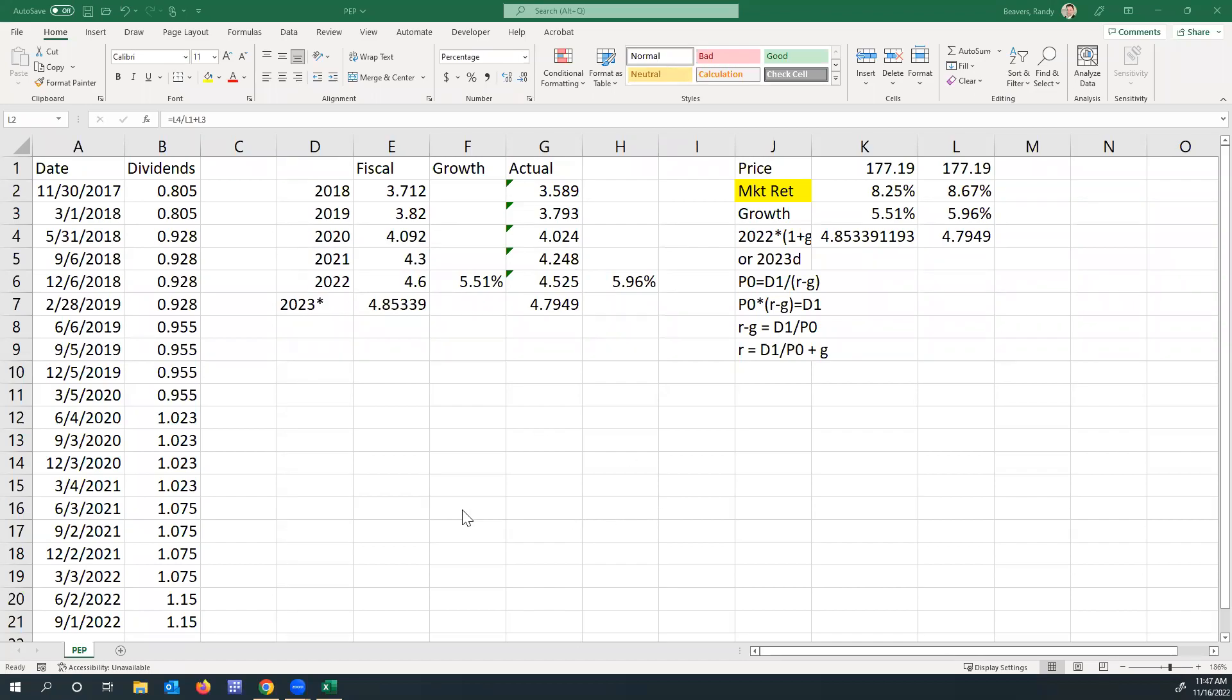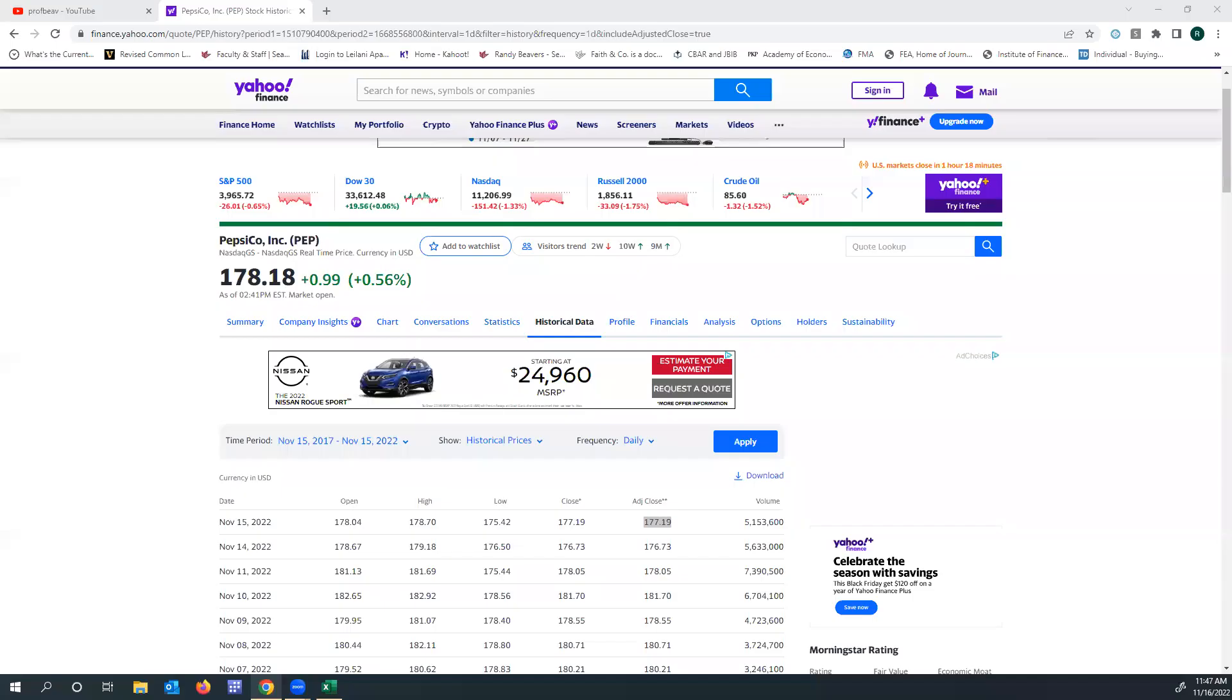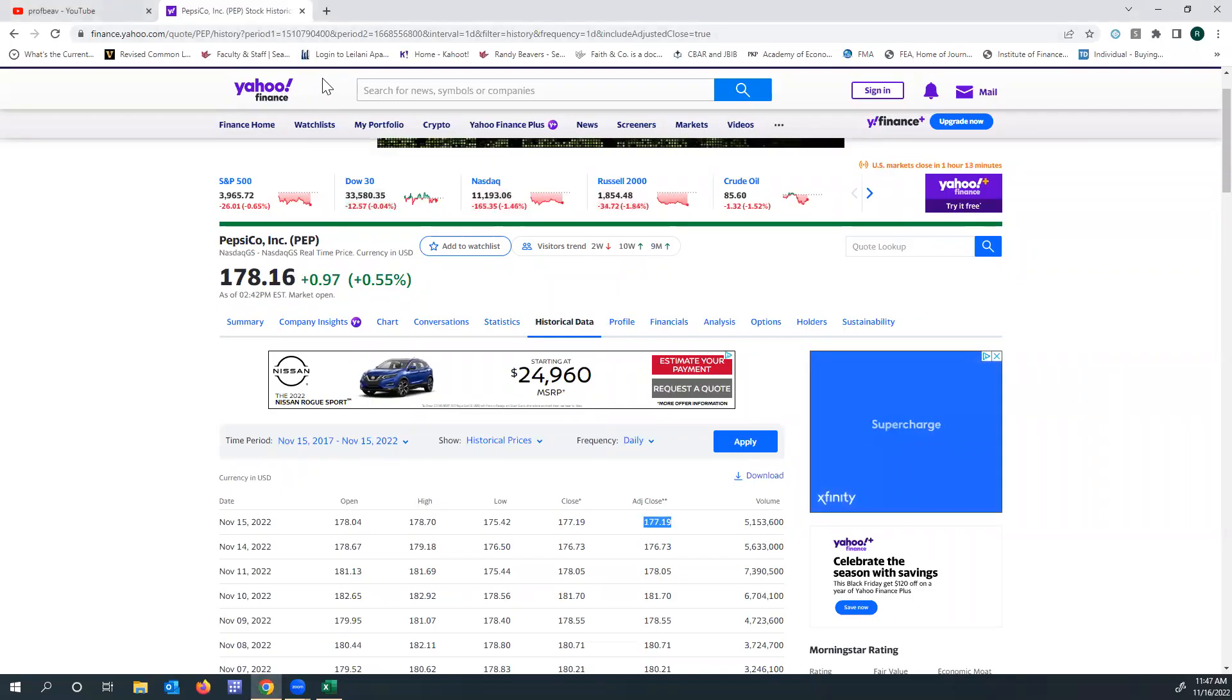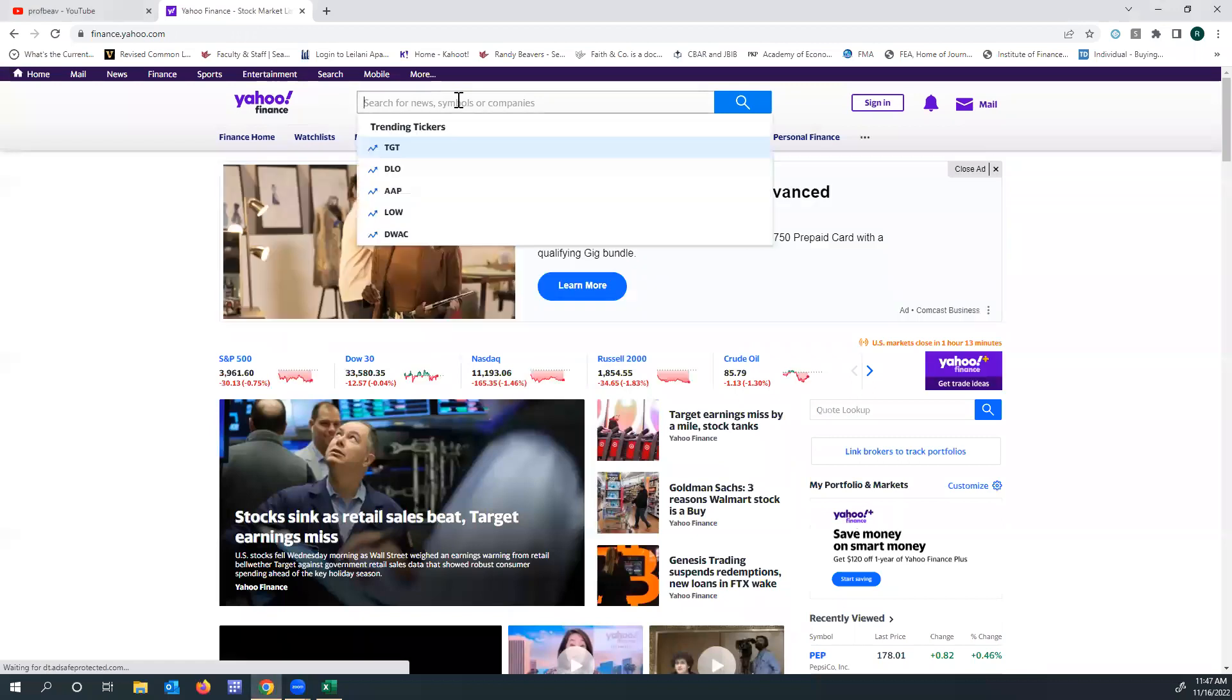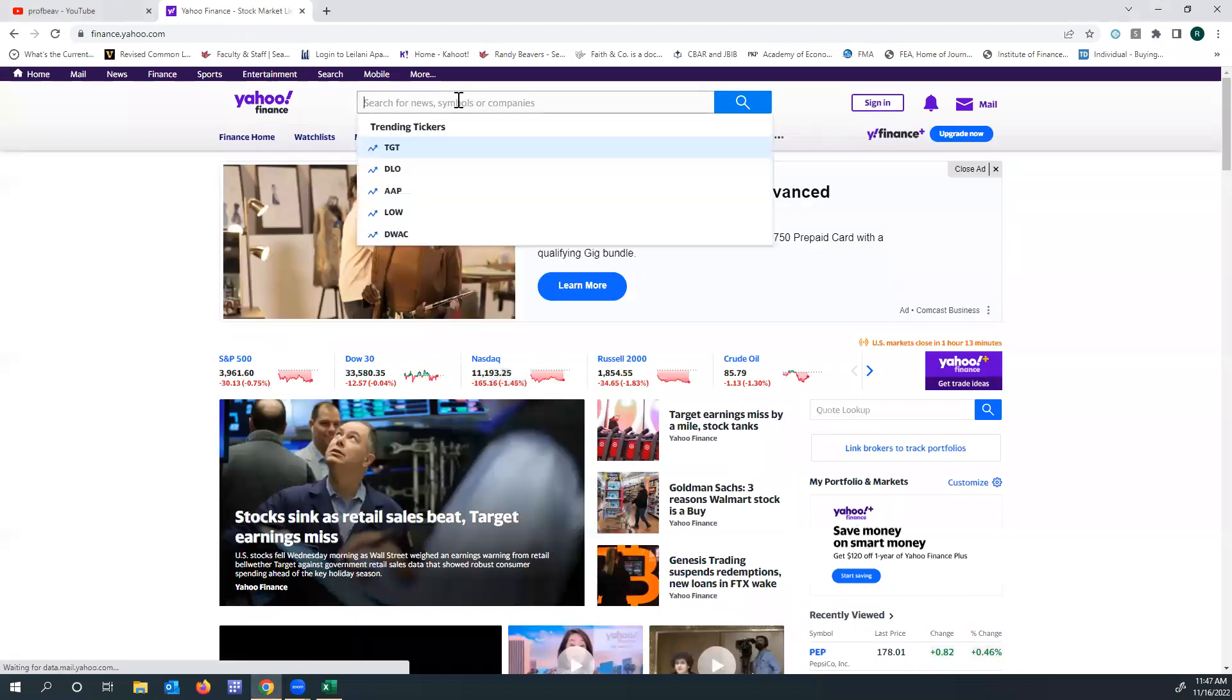In today's video, I'm going to talk about how we can get real-world dividends and estimate the return from the constant growth dividend model. We're going to use Yahoo Finance.